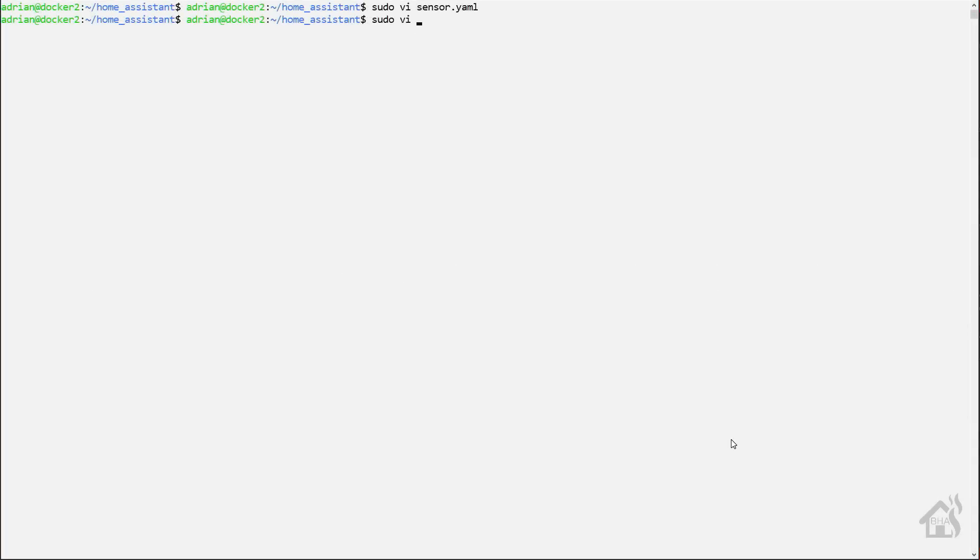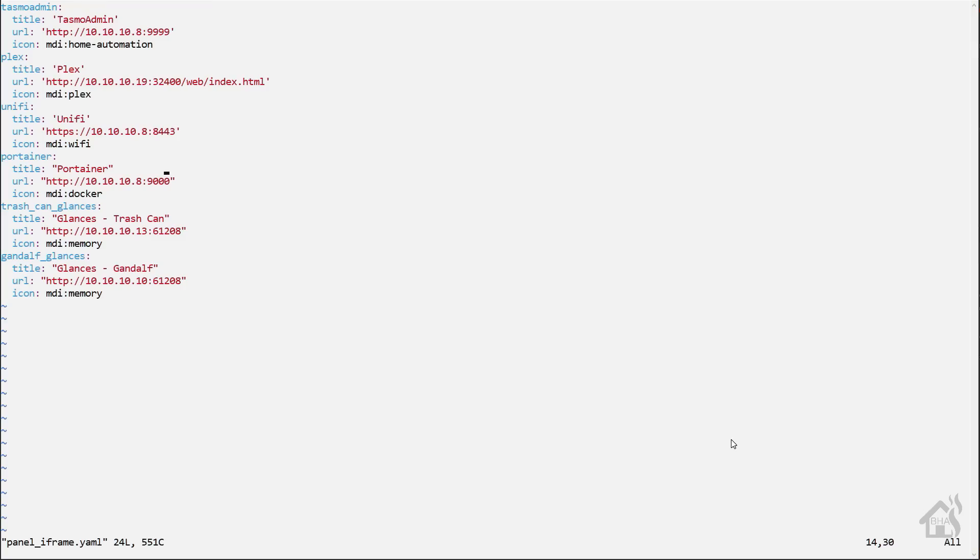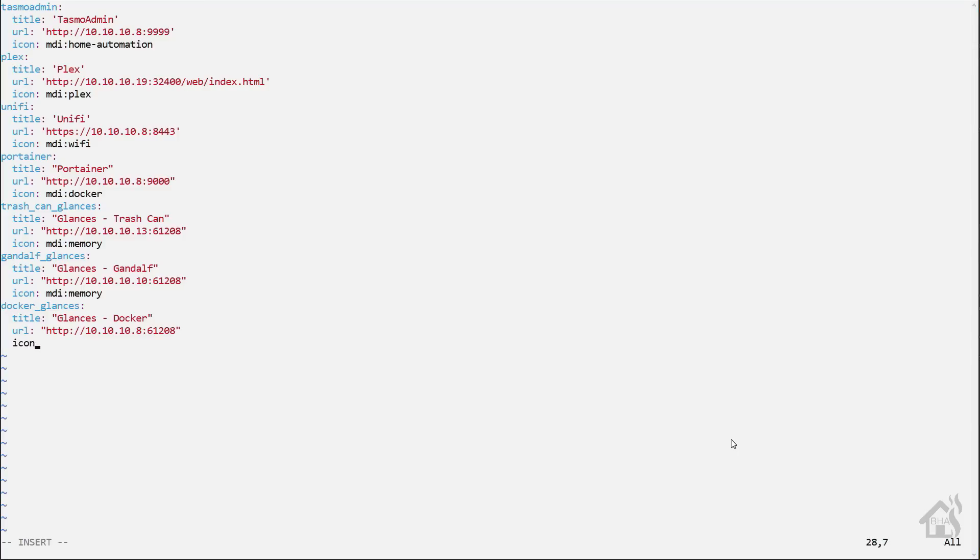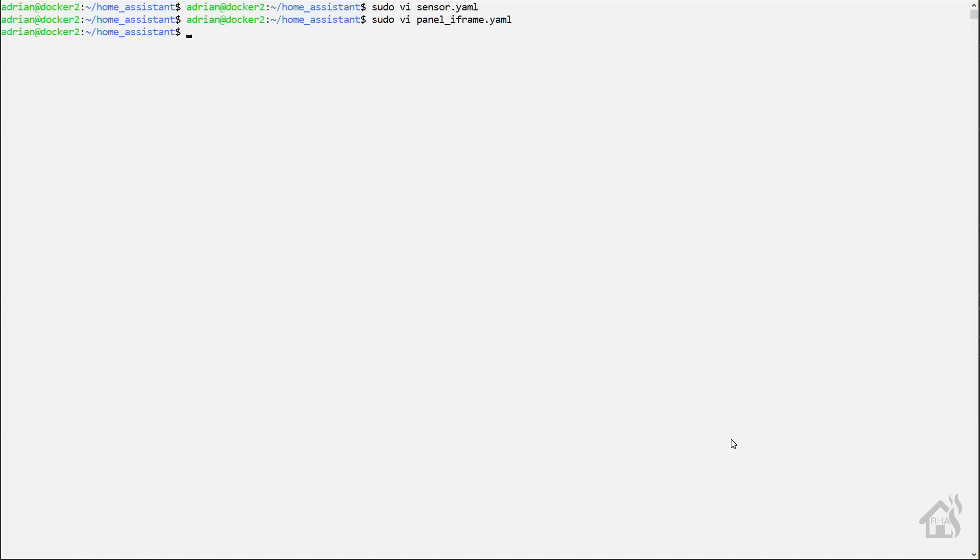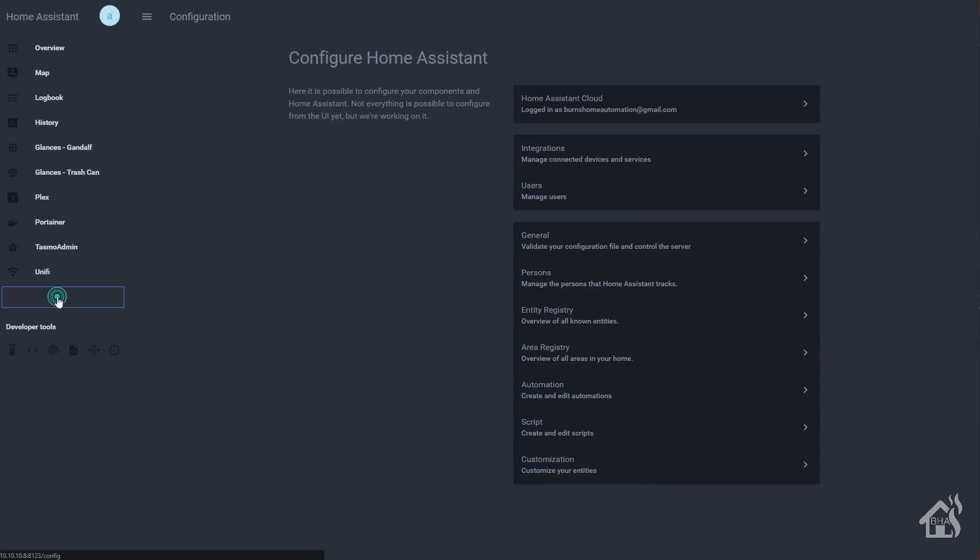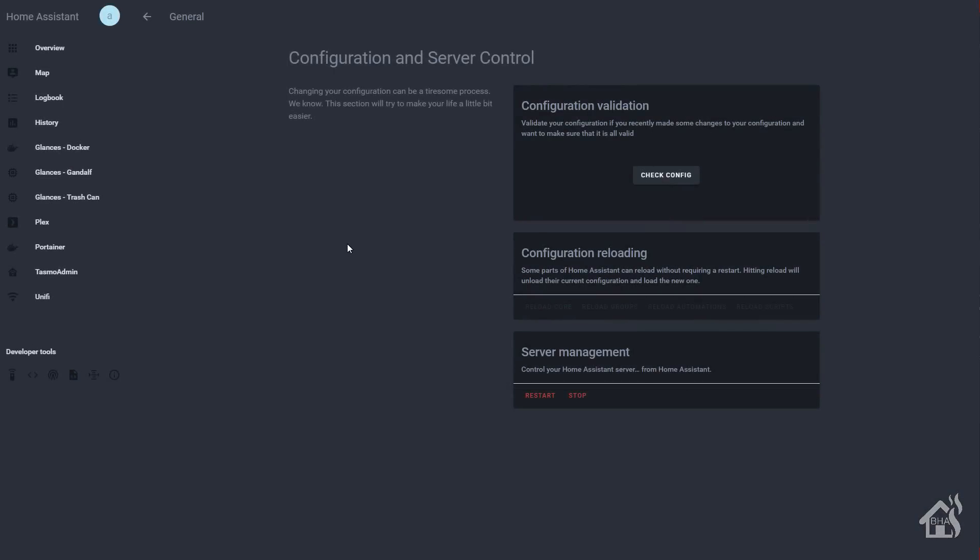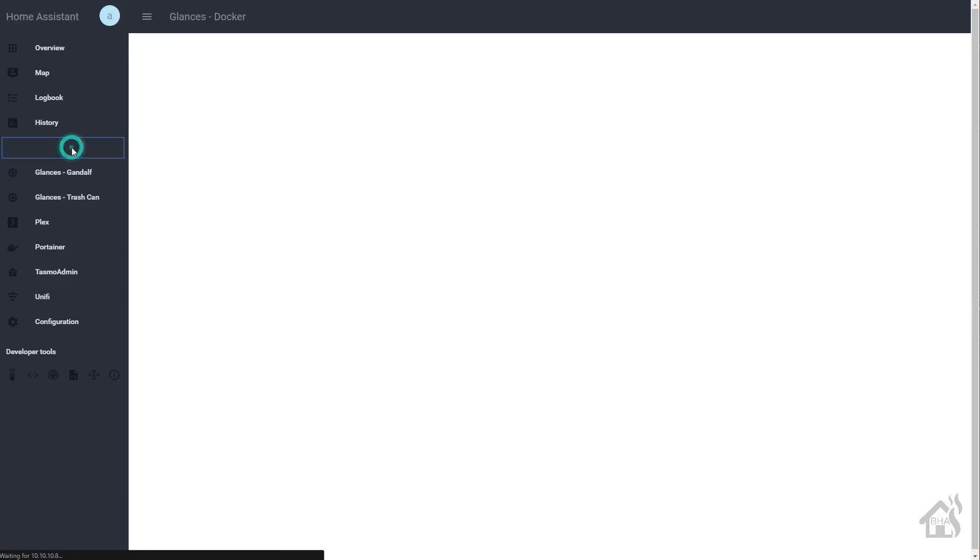All right. So just as an added bonus, we were going to add the glances web interface as a panel iframe. So we'll edit our panel iframe.yaml file here. All right. We'll find this open spot down here at the bottom. I'm going to stick with the same naming scheme here. So we'll just say docker underscore glances for the title. I'm going to call this one glances dash docker. Now for the URL, it's going to be the IP of the docker host machine. So http colon slash slash 10.10.10.8 colon 61208. And then for the icon, we're going to use a docker icon. So we'll say mdi colon docker. Once we have a lot in there, we'll go ahead and save it. And then, of course, we'll jump back over here to restart home assistant one last time. So under configuration general, we'll check the config. Everything looks good. So we'll go ahead and restart. Give that a second to come back up.